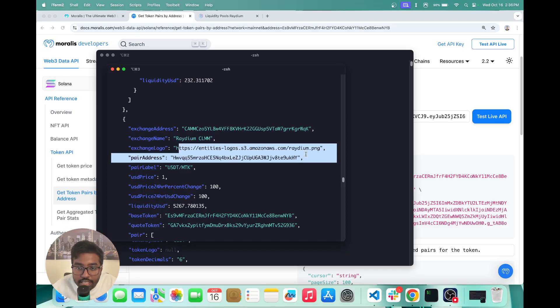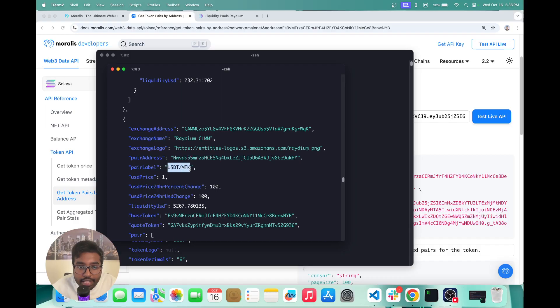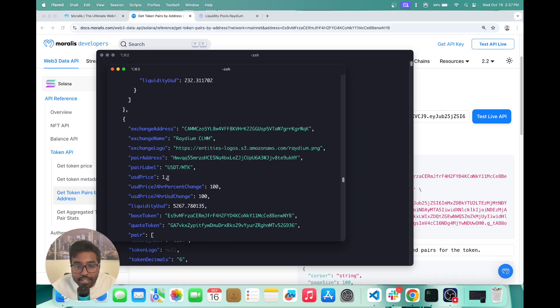You can also see the exchange logo, you can see the pair address, you can see the paired label. So you can see this pair is actually between USDT and another token called MTK. Then you can see the USD price.